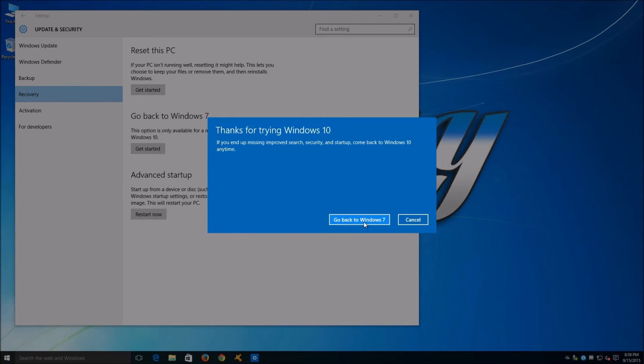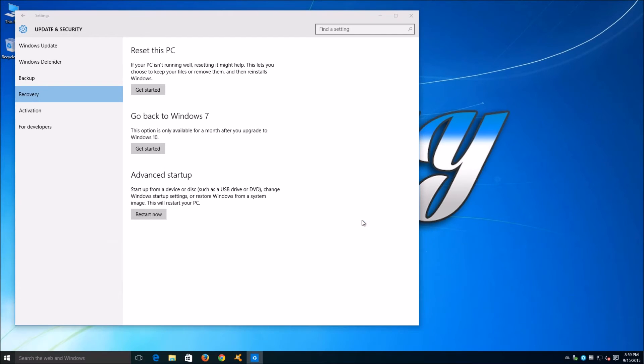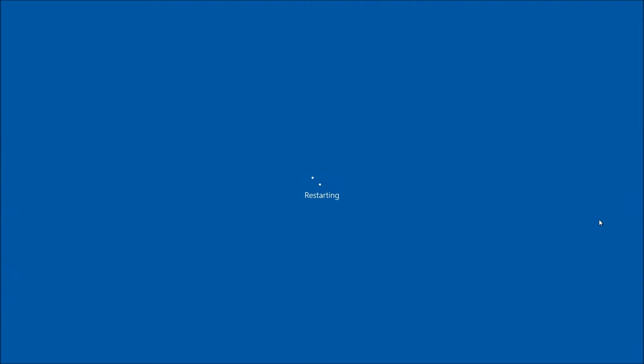The process will then start and will automatically restart the computer. For the purpose of this tutorial, the video has been altered to go faster, but the process can take anything from 10 minutes to 2 hours depending on how much you have done in Windows 10, such as installing programs or creating files. Keep this in mind before you start.